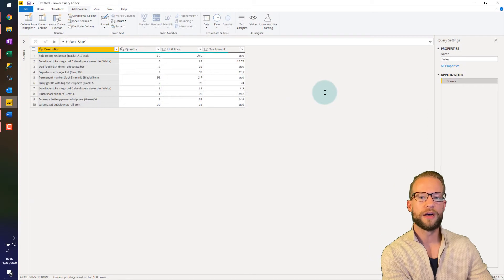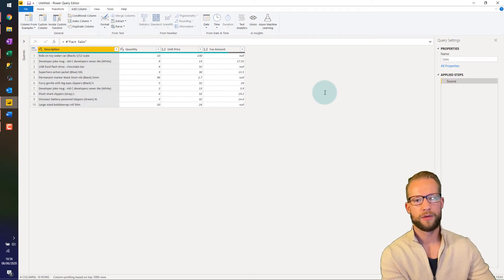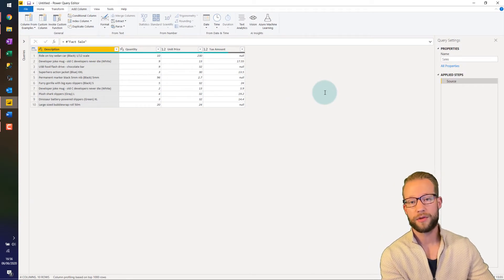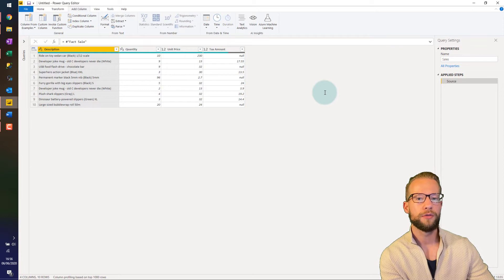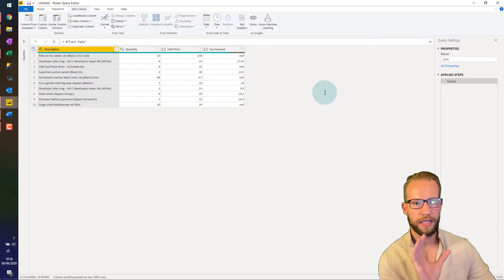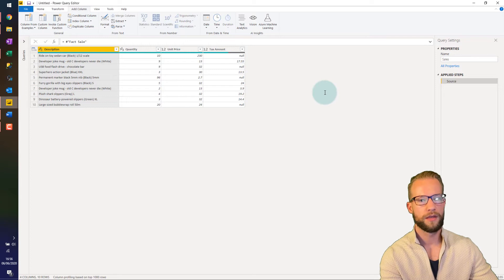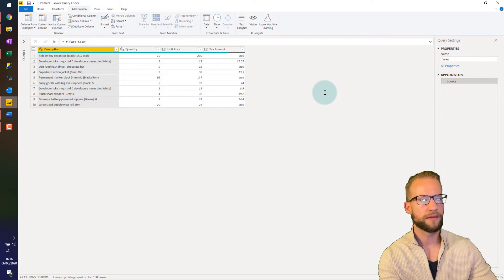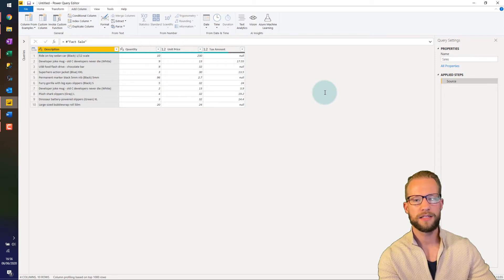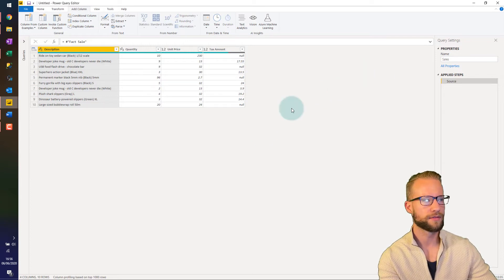To explain null values, I will break it down very simply at first. While a zero is an actual value, a null value indicates that the cell is completely empty. There's nothing there. Now what does that mean? Let's see some of these characteristics.